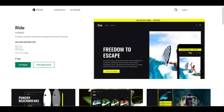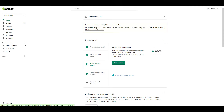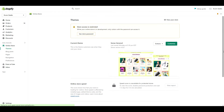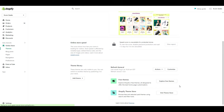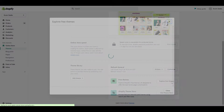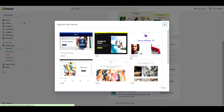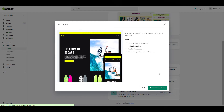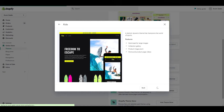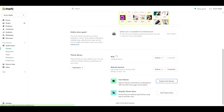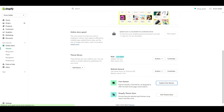Alright, first things first, we need to install Shopify's free theme, Ride. Follow along with me. Once Ride is installed, click customize.